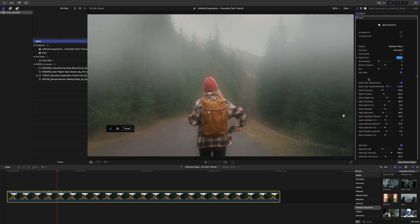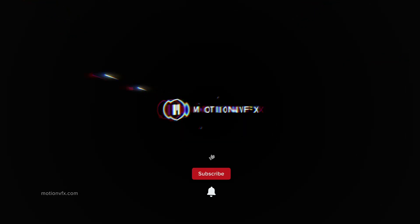Thank you so much for checking out this quick tutorial on emroto AI expansions cinematic pack. Be sure to subscribe, and we'll see you on the next one.